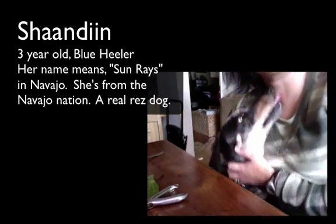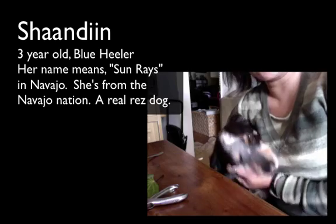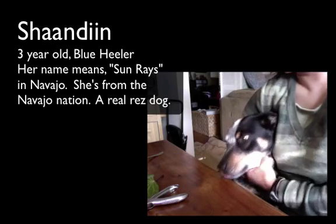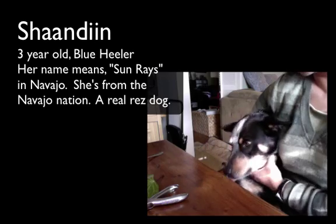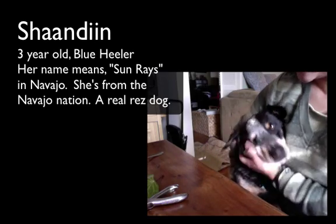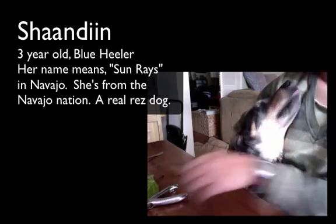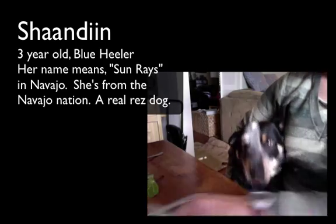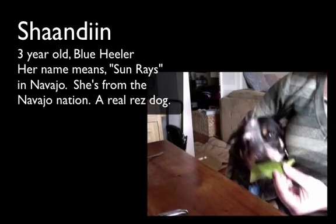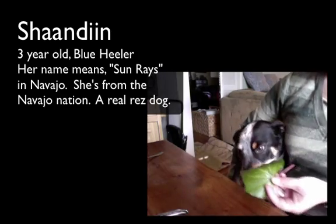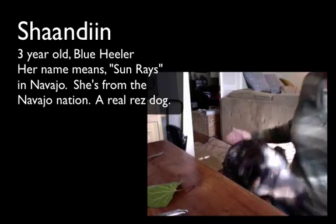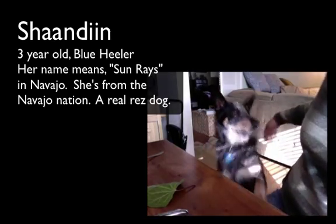Okay, so that's Shundeen. She's a blue healer. She's about three years old and she's a pretty good dog. Okay, bye-bye.